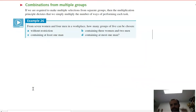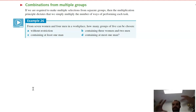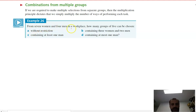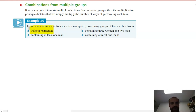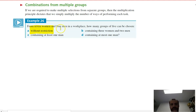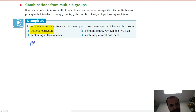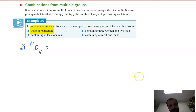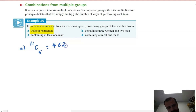We can also do combinations from multiple groups — for example, some girls on one side and some boys on the other forming one mixed team. From seven women and four men in a workplace, how many groups of five can be chosen? Part A has no restriction, so we combine both groups into 11 and choose five: 11 choose five = 462.